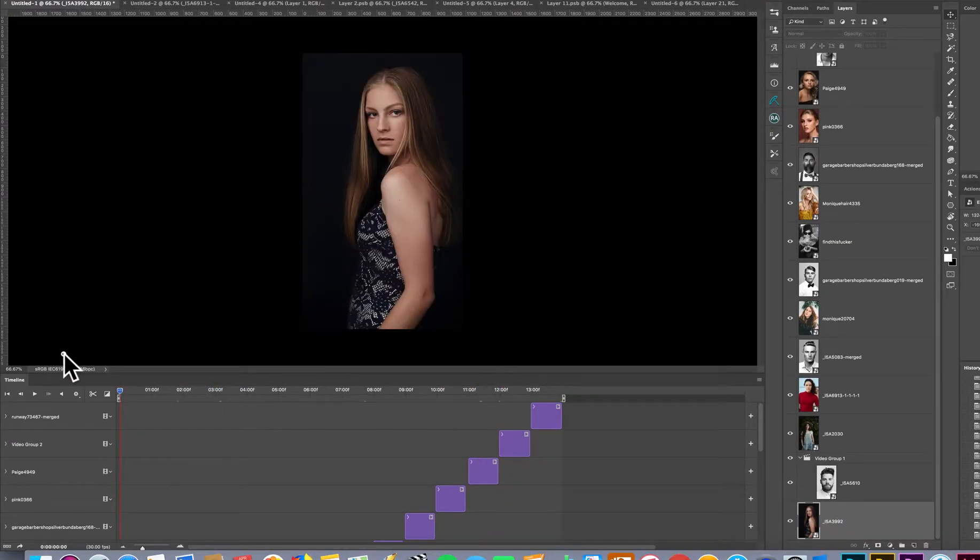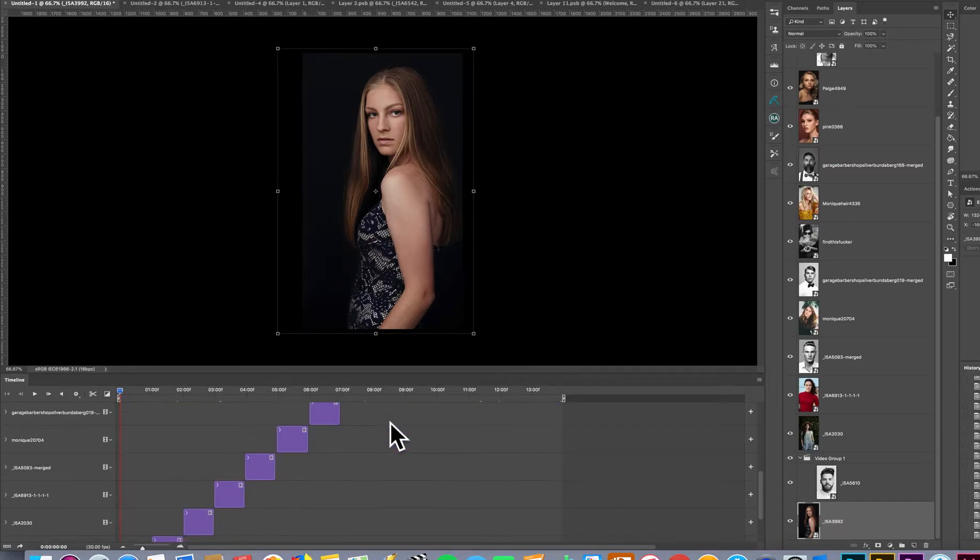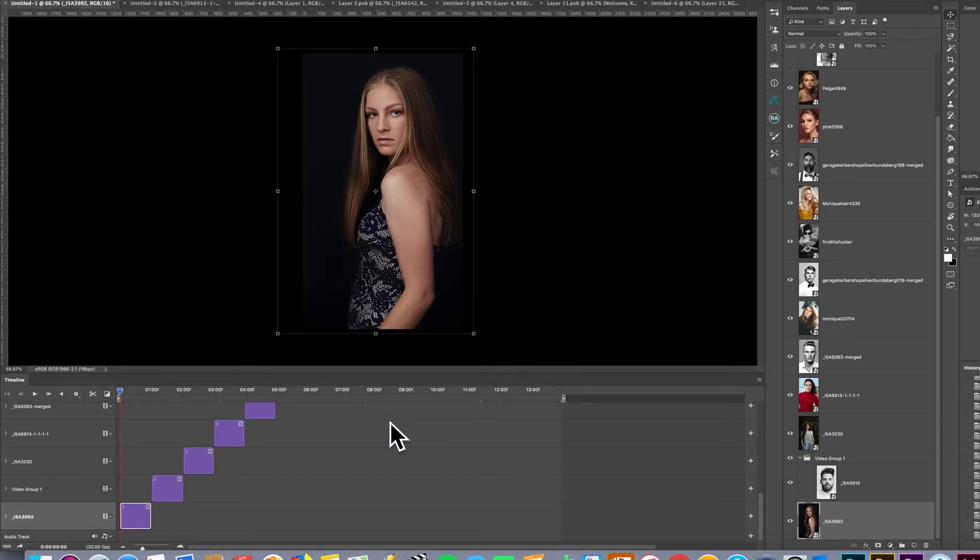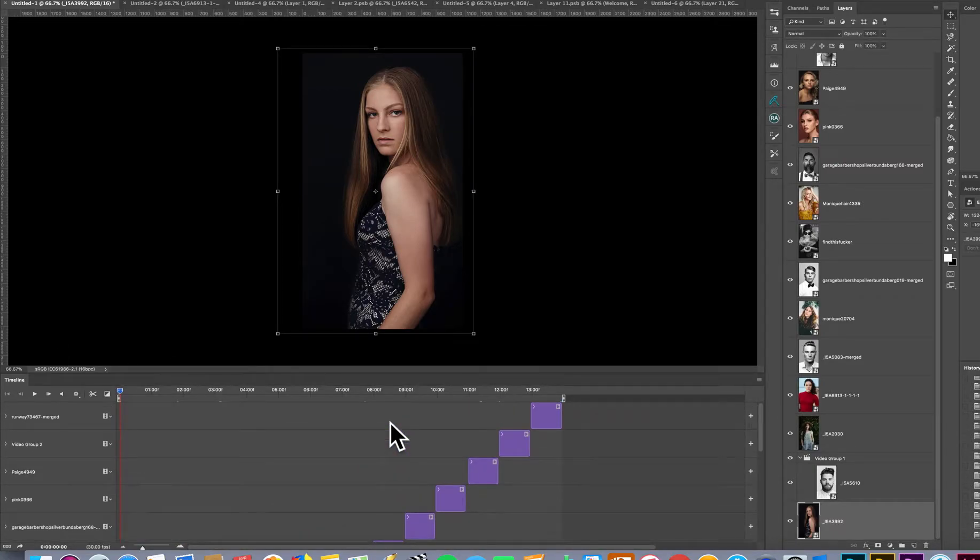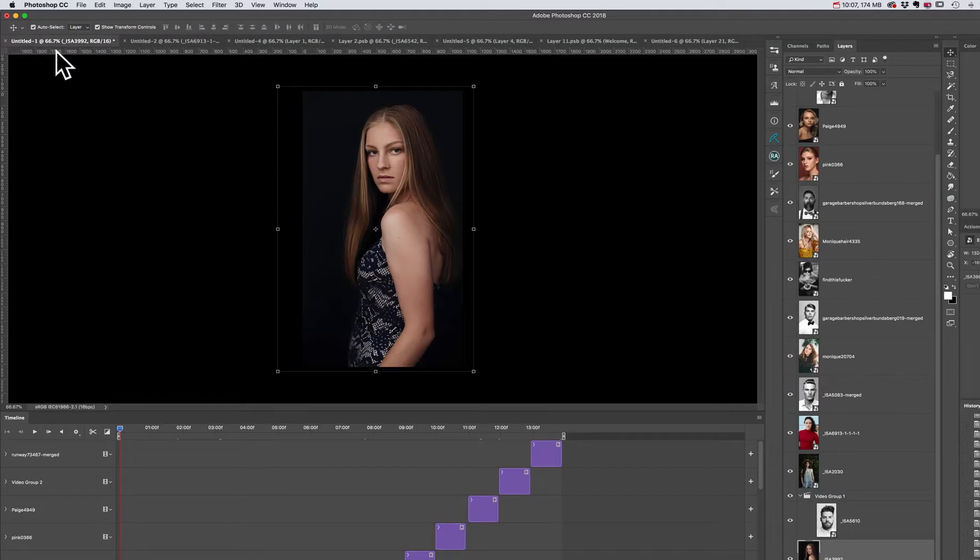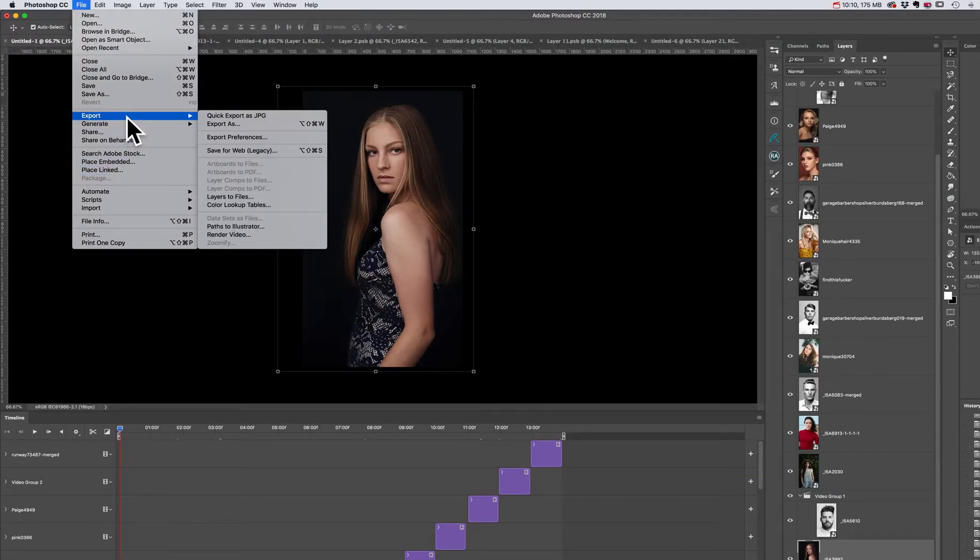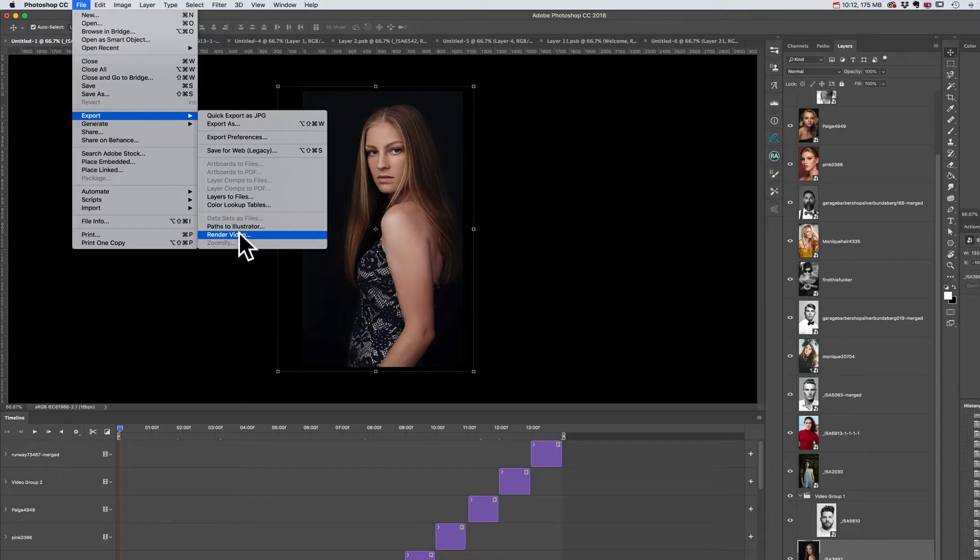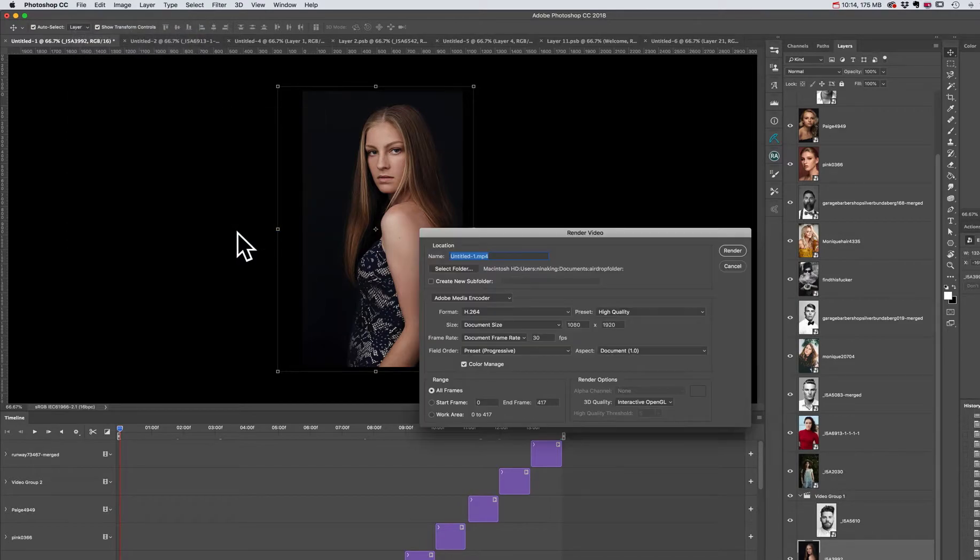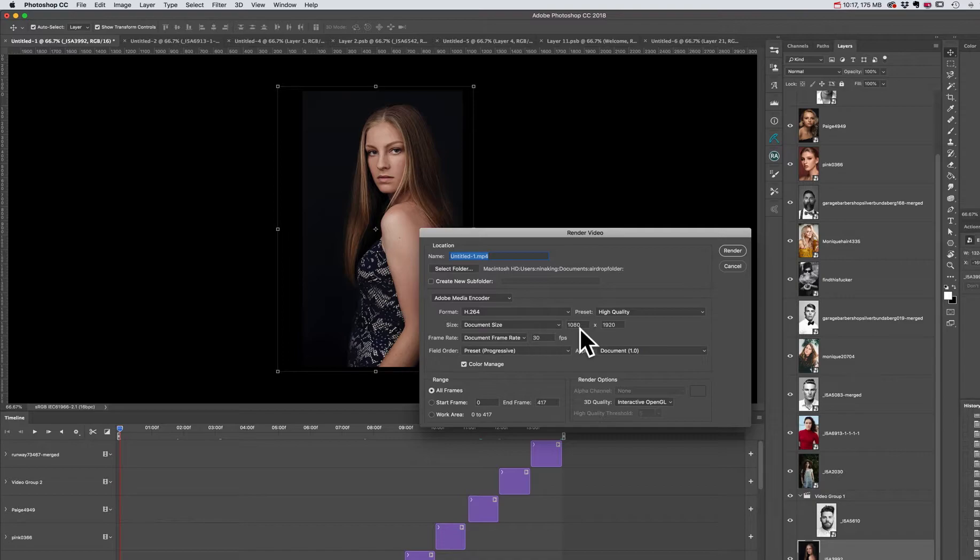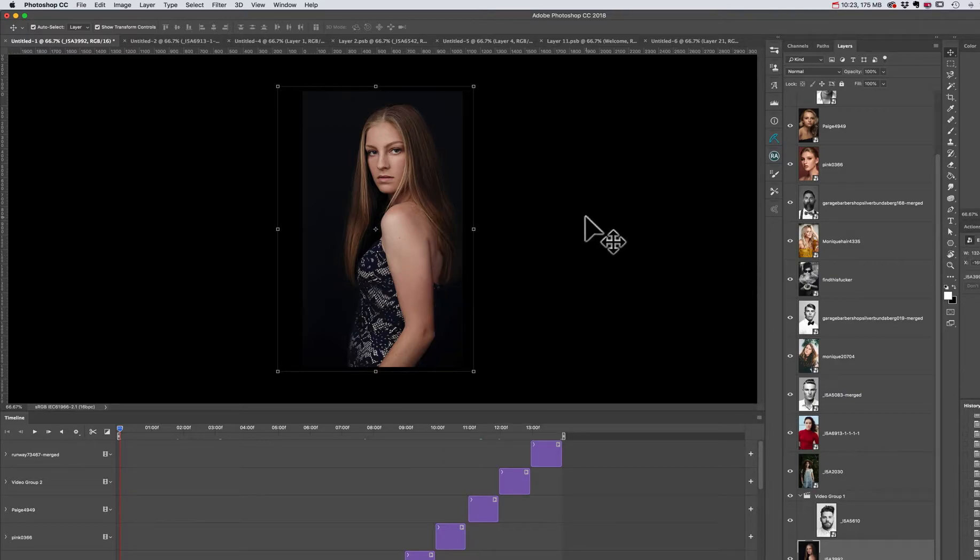So to render and save your video for Instagram, here we have the finished one. This is what it looks like. Click File, Export, Render Video. And then you can resize it. Again, the document size is 1080 by 1920.